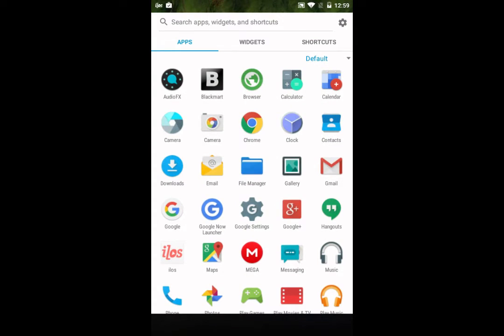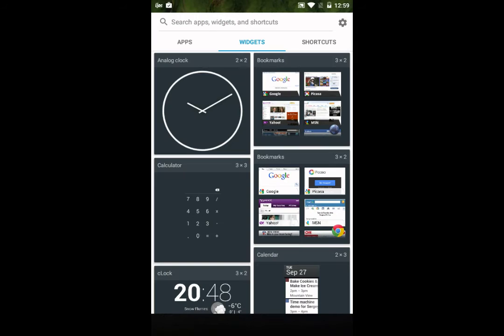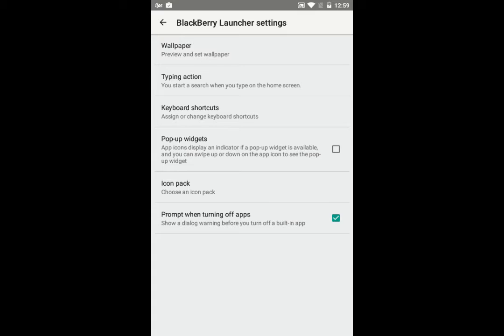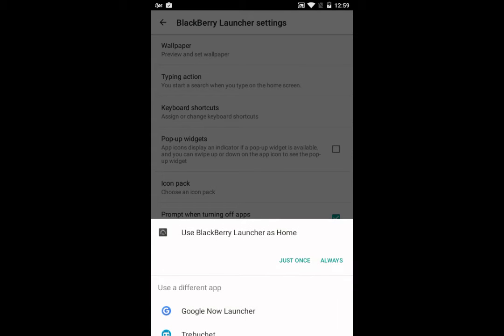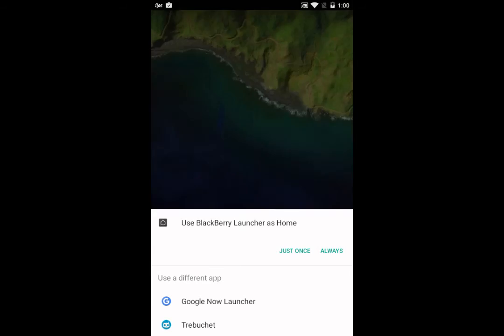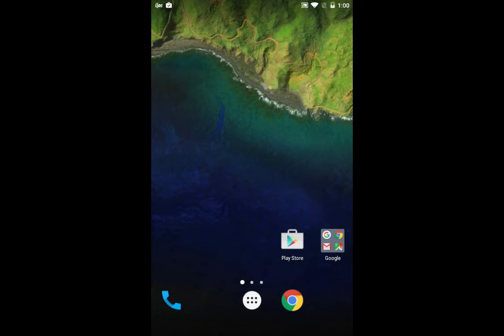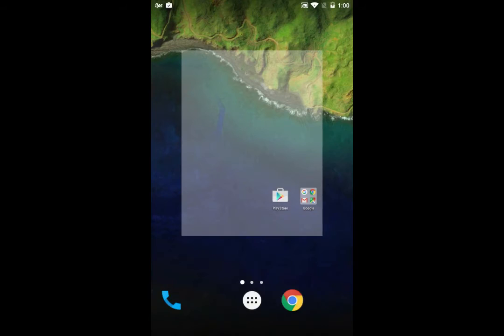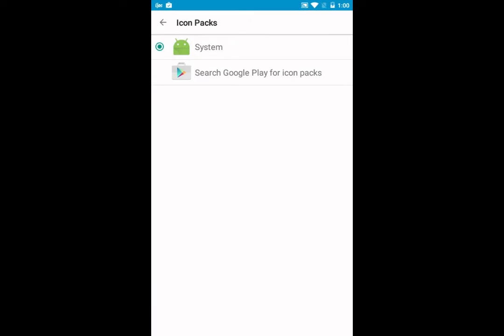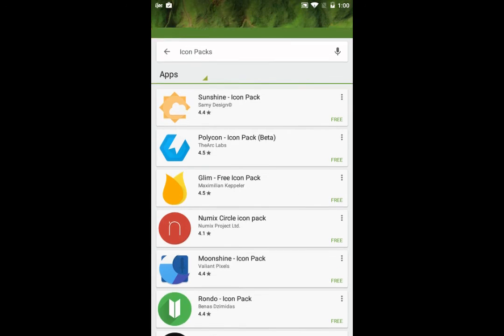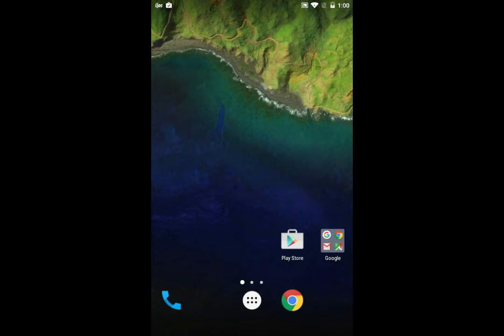Here are the widgets, the shortcuts, settings here on the right-hand side. You can change the wallpaper. The best thing here is if you tap here, you can change the icon packs as well. Just browse from the Play Store for the icon packs and you're good to go. I won't be doing it now, I'll be doing it later.